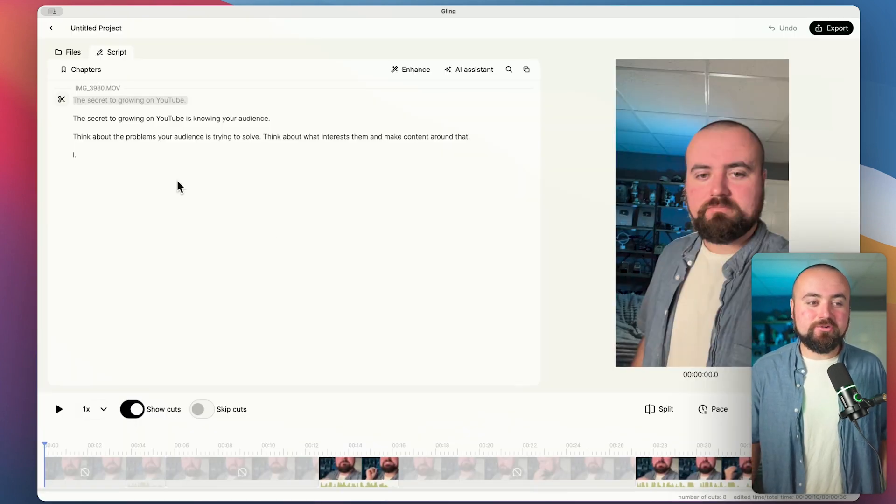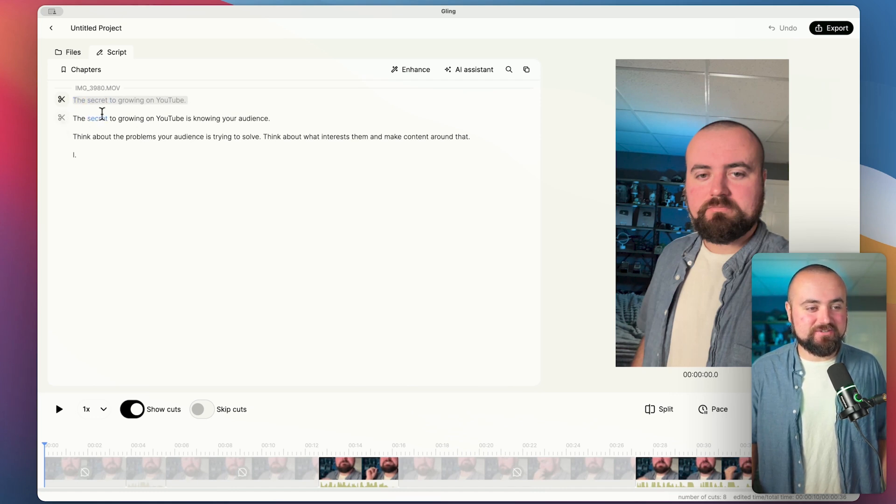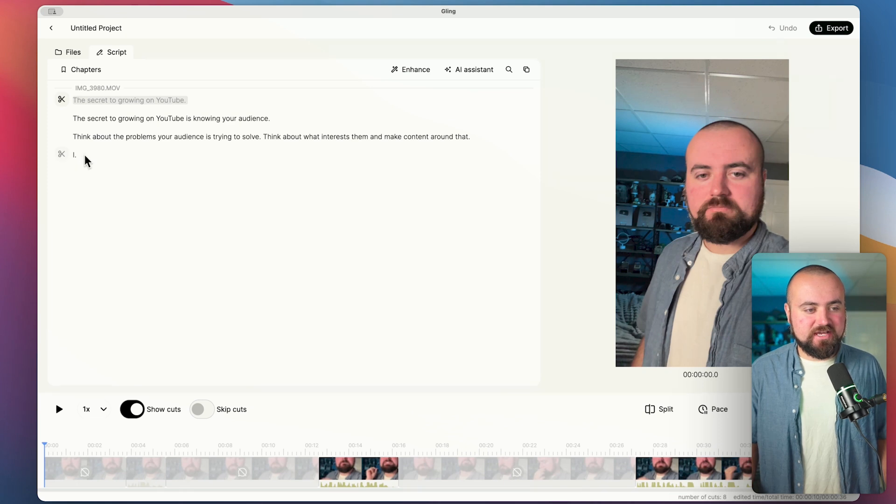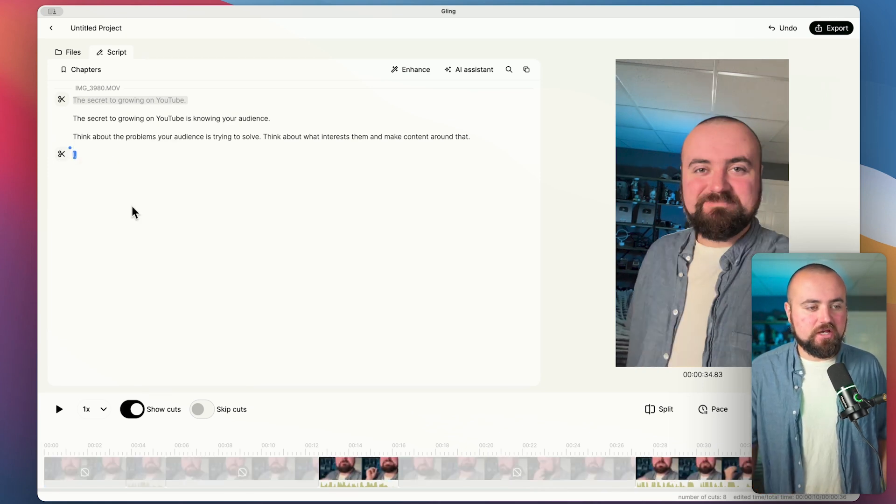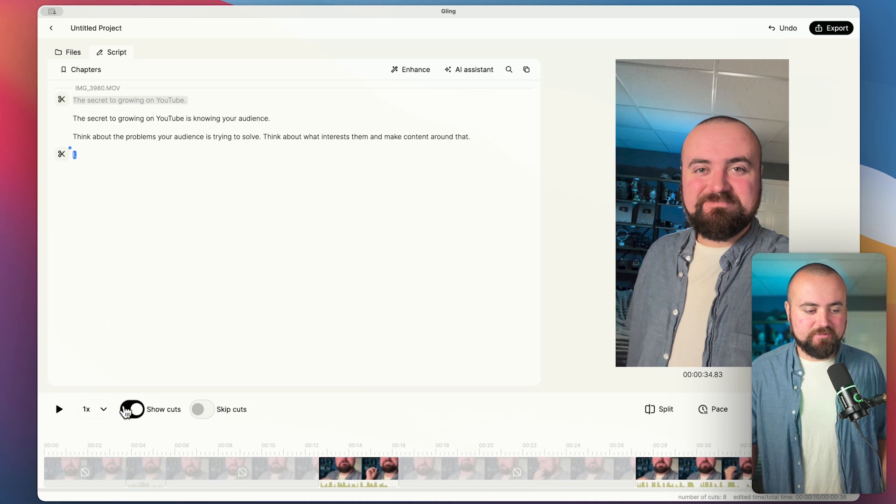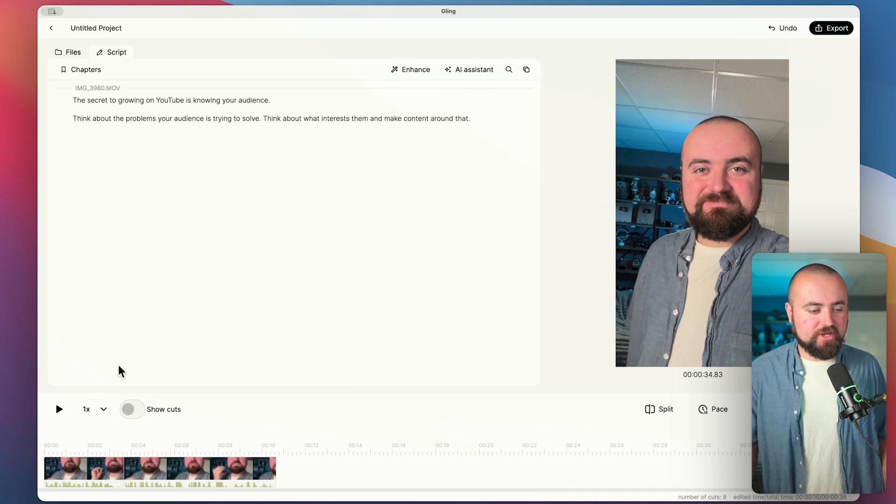All right, it finished editing and it totally noticed that I made a mess up here in the first line. So it knocked off that and left these two lines in. And I don't need this eye here either. So I'm just going to highlight that and click delete and cut that out as well. And then I'm going to turn off show cuts. And there we go. I've got my script here.